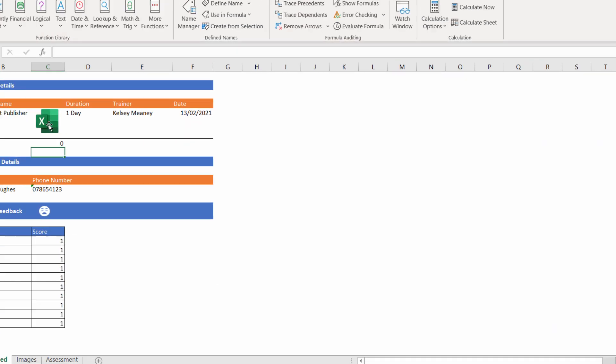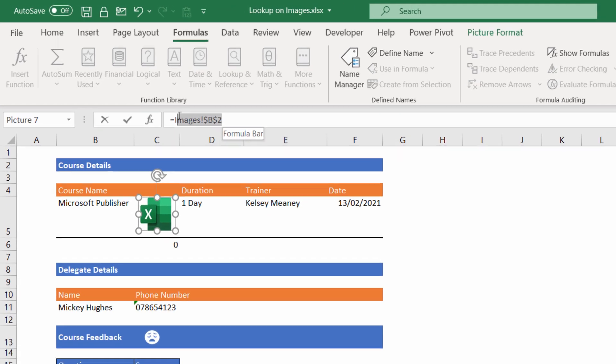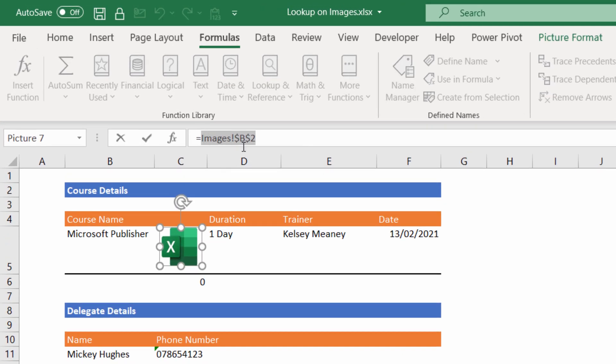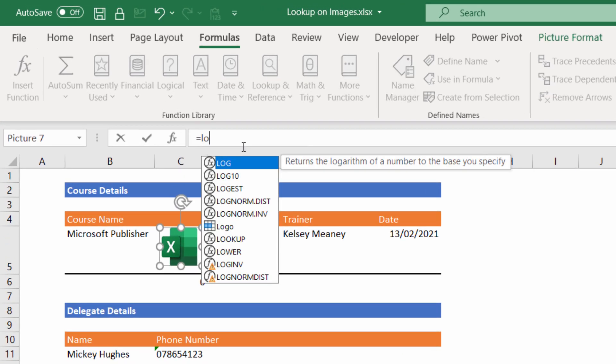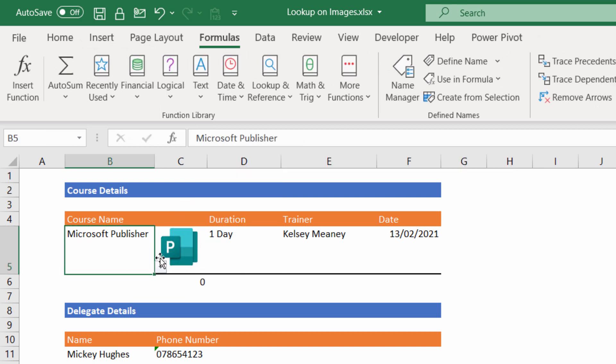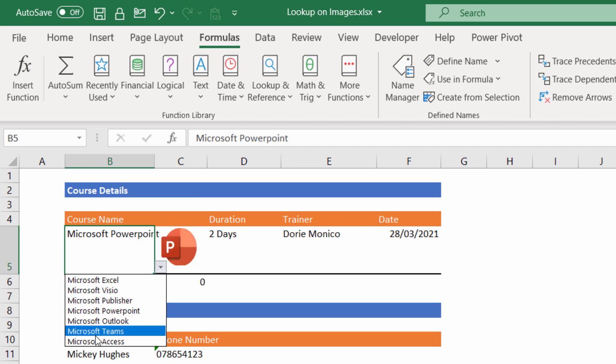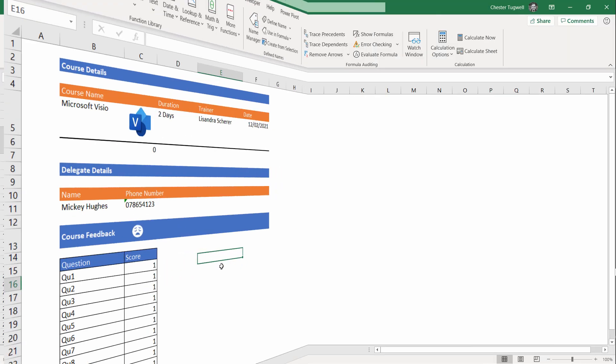Now what I'm going to do is I'm going to select my logo, and in the formula bar I'm going to say equals Logo, and you can see the Logo appears in the IntelliSense list. So I'll double-click on that and I'll press Enter. Now when I select a course name, it returns the correct logo in this cell.